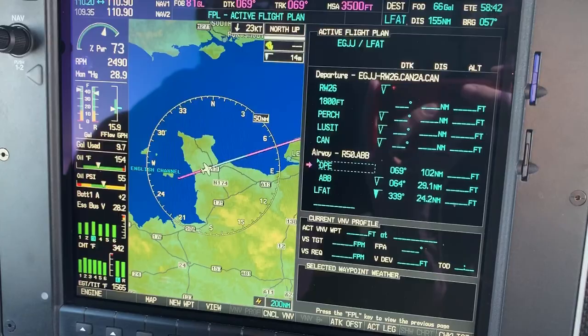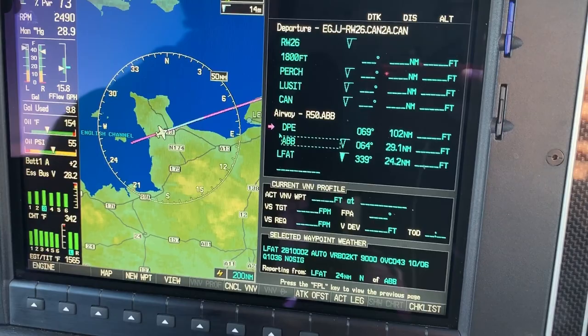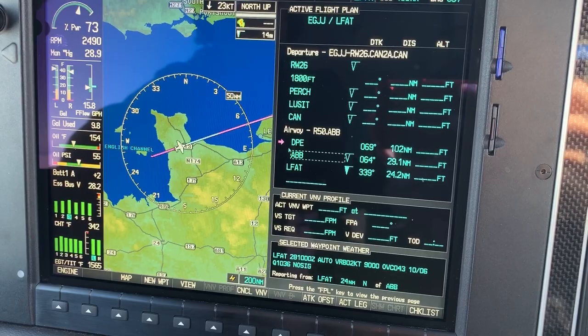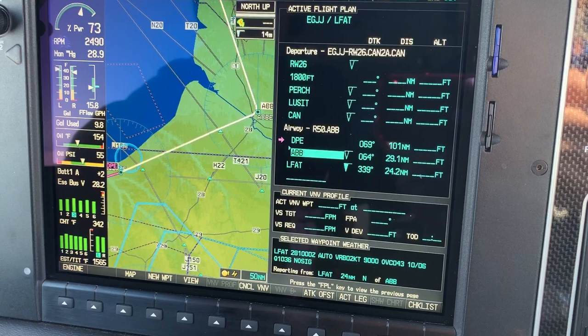What we're going to do is scroll down and have Alfa Bravo Bravo with the cursor. It doesn't matter in the Cirrus if you've got the dotted cursor or even the solid FMS cursor — it doesn't make any difference either way.